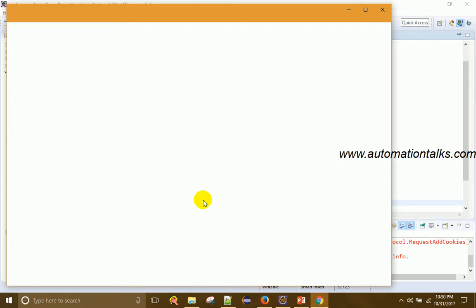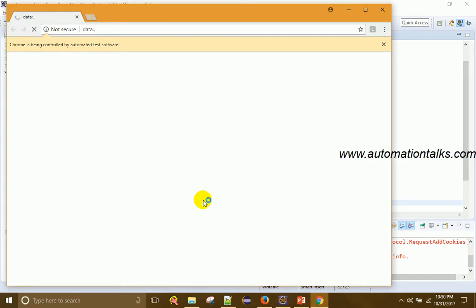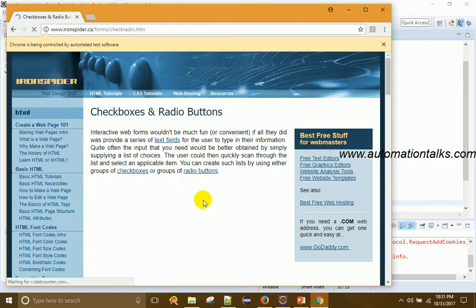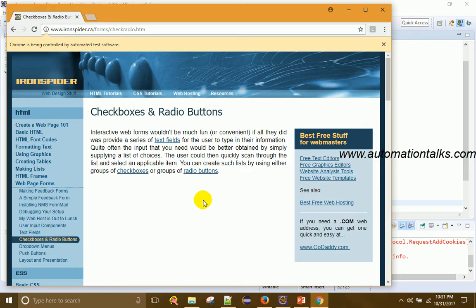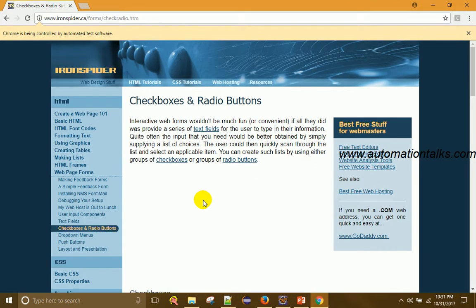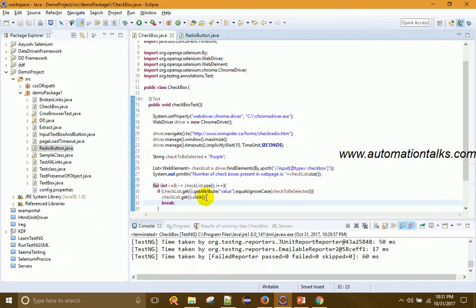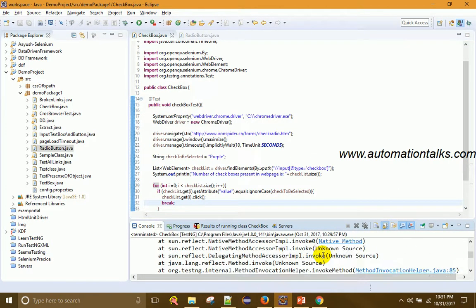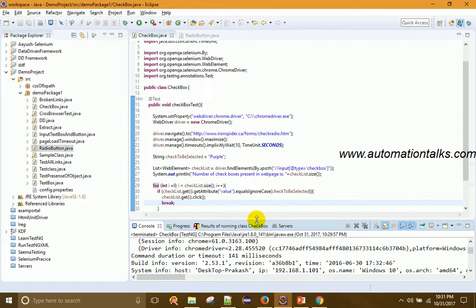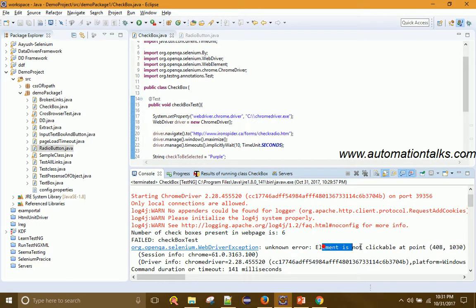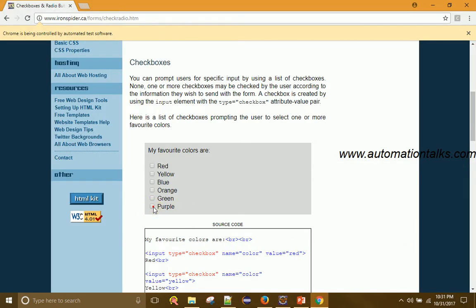Let's run it. The Chrome browser launches and navigates to the URL. The window is maximized. However, after running we see a failure — the error is 'unknown error: element is not clickable at the point'. Let's investigate what the issue is.